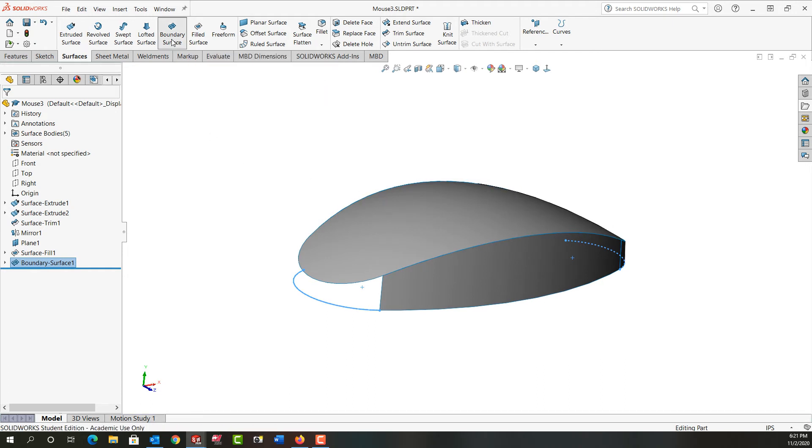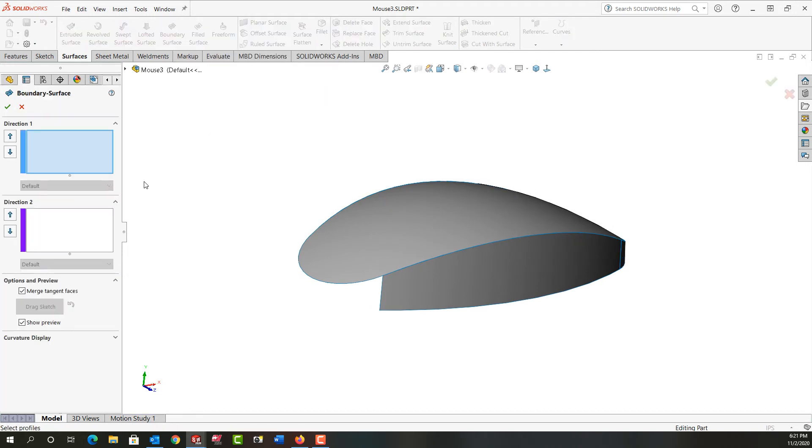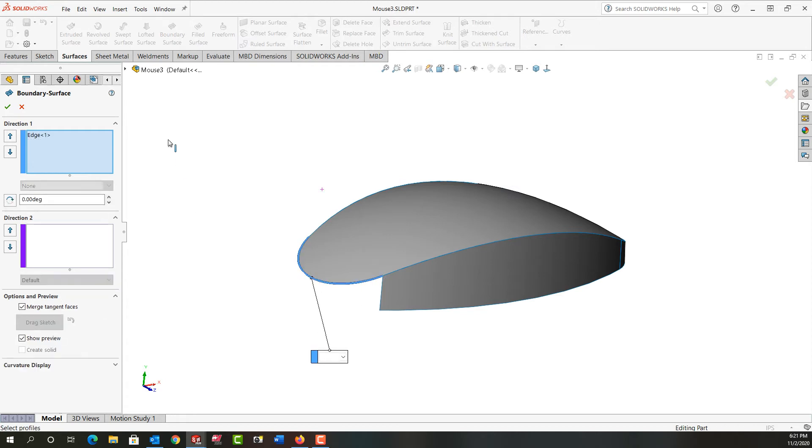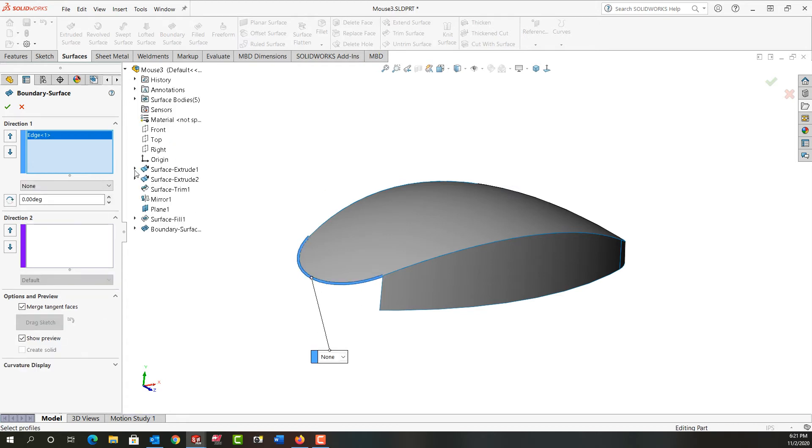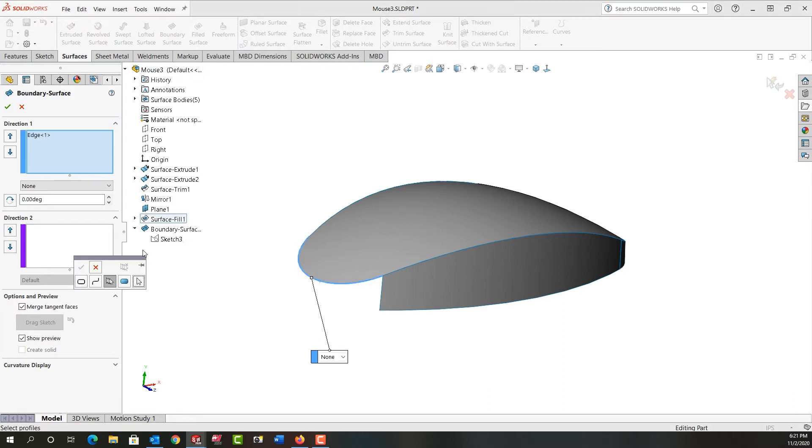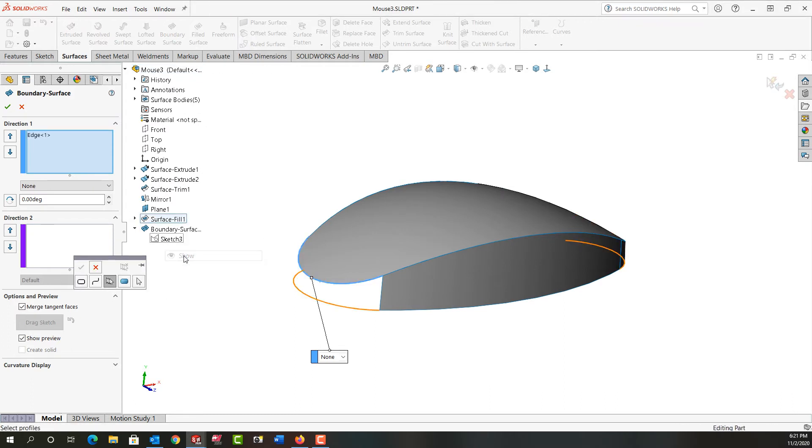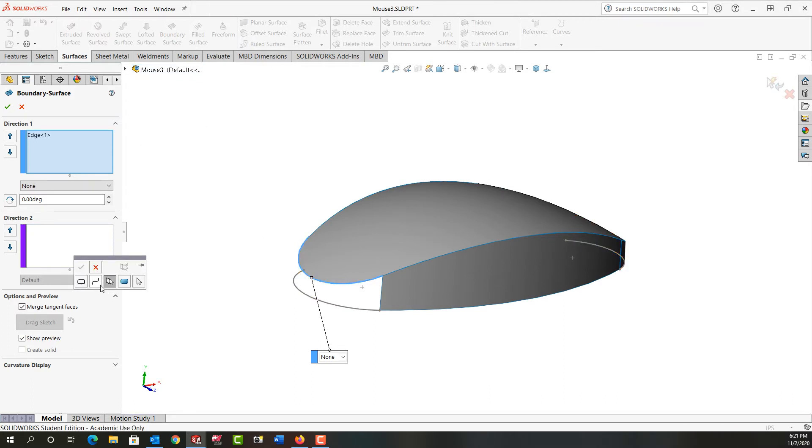So one more time I'm going to do a boundary surface. I'm going to select this edge. I need to turn the visibility of that sketch back on, so I'll just expand this and right click on it to show it. And I'll select this sketch and say OK.